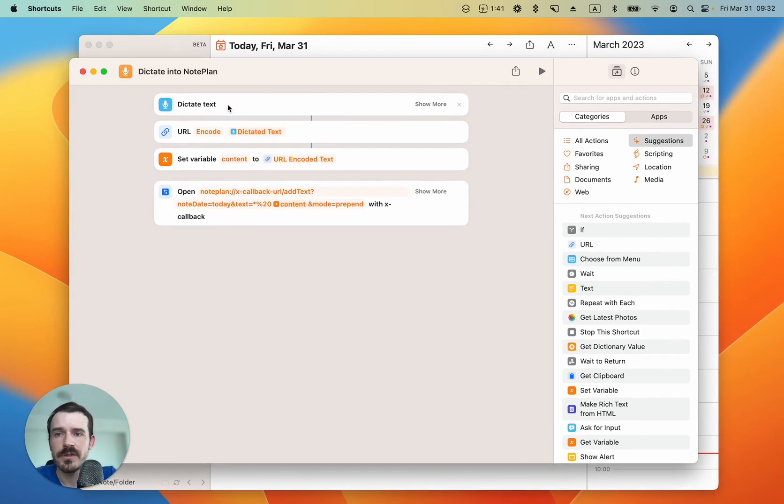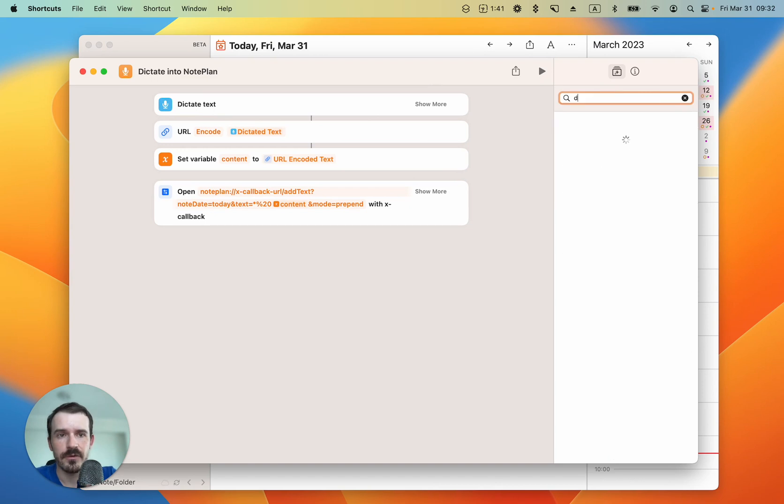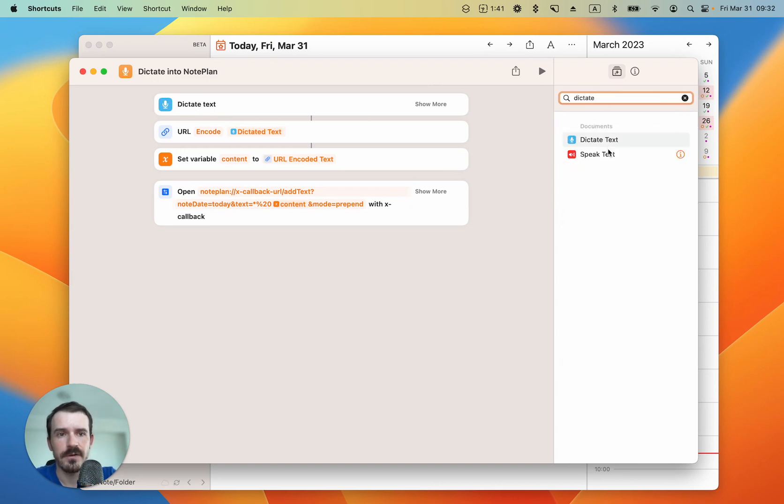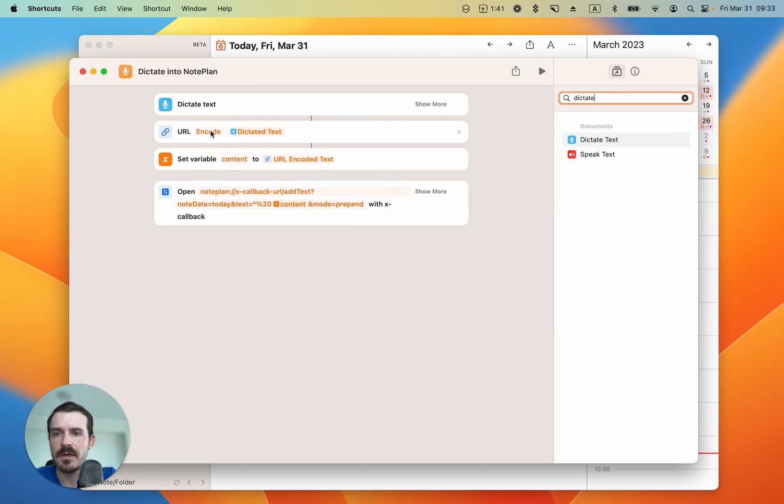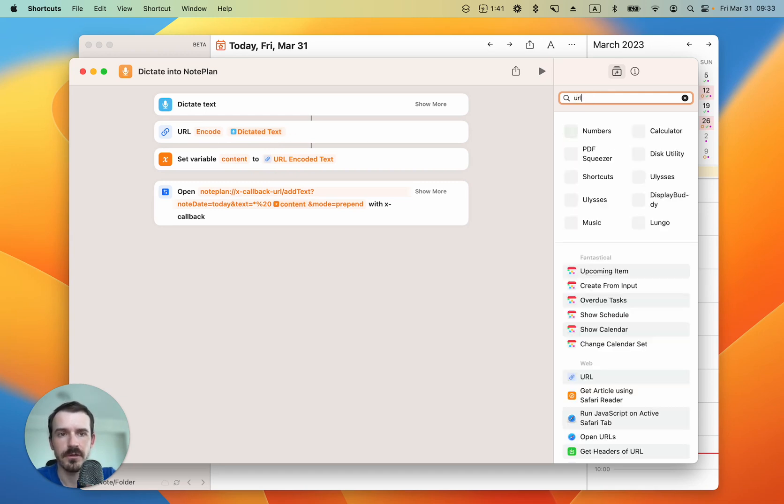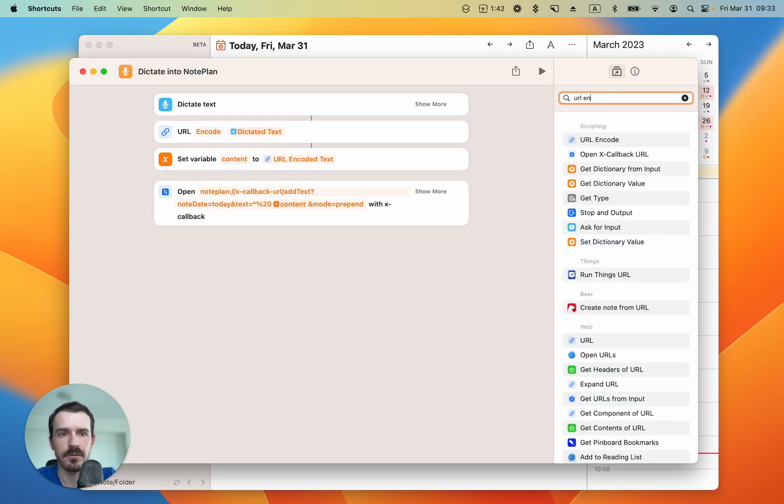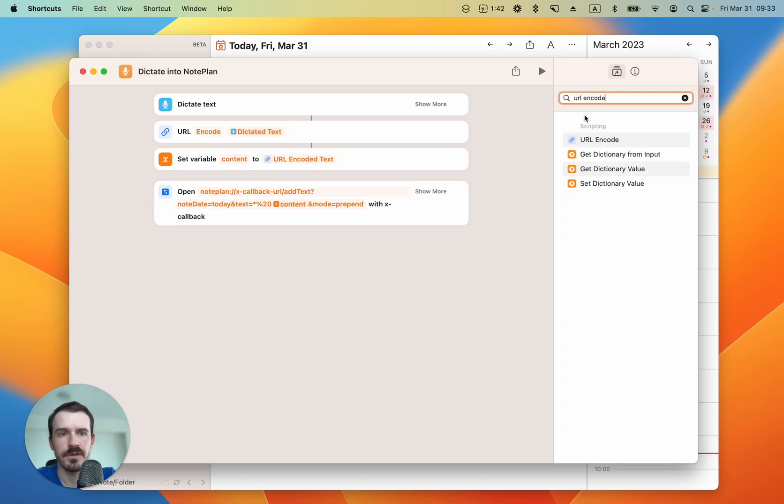First I have added dictate text. You can just search for this here in the right sidebar and then drag it into the window. Then it's important to encode the dictated text or URL encode. You can also type it in, and here is the URL encode.